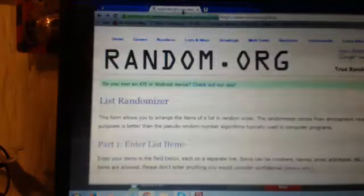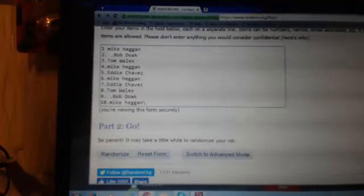We're going to go to, we've got the list right here, ten names. We're going to copy those, go to random.org. We're going to put those in. We've got Mike, Bob, Tom, Mike, Eddie, Mike, Eddie, Tom, Bob, Mike.